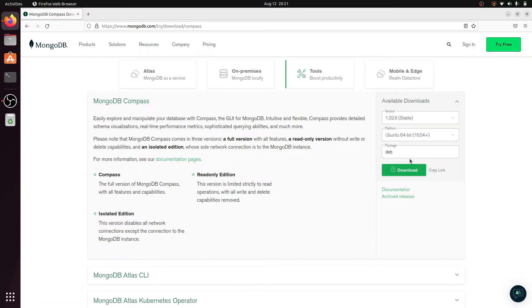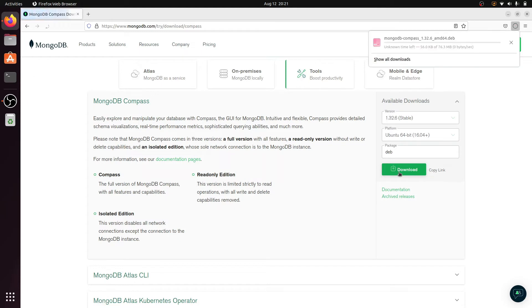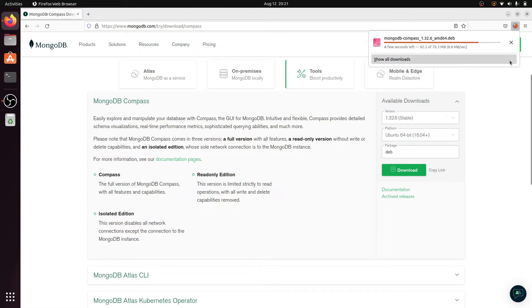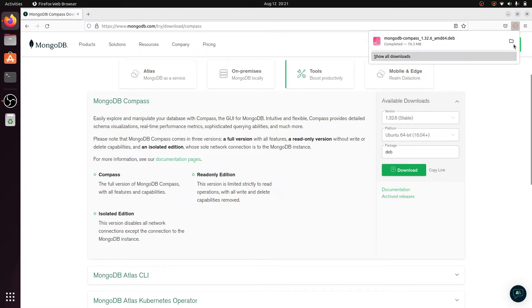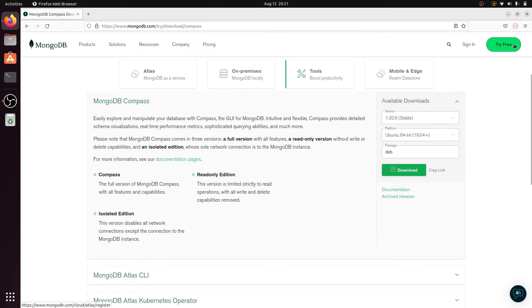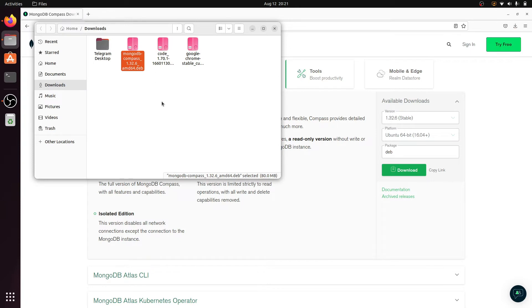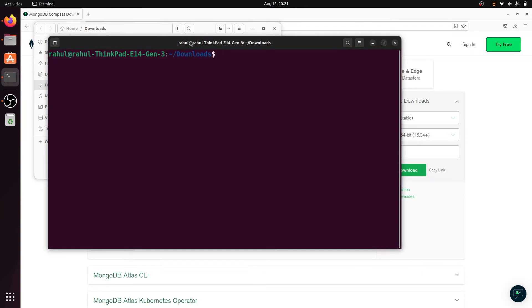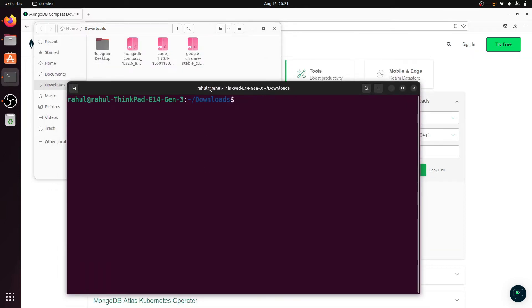Click on Download. The download has started. After downloading, click on Show Folder, then click on the file manager and click Open in Terminal.